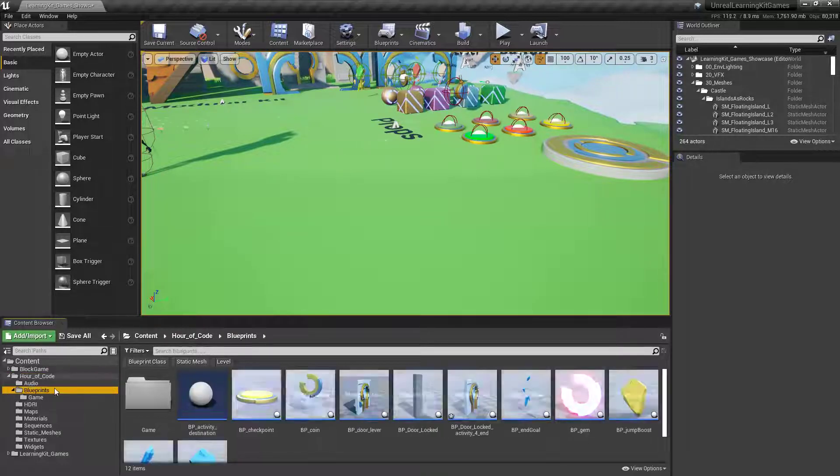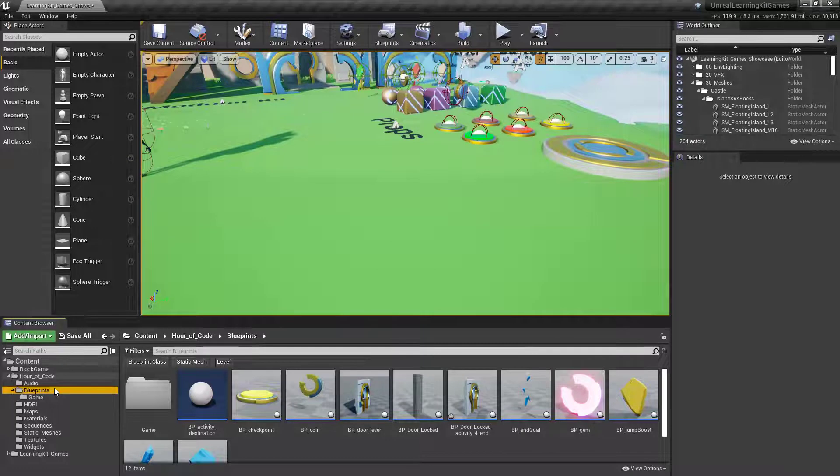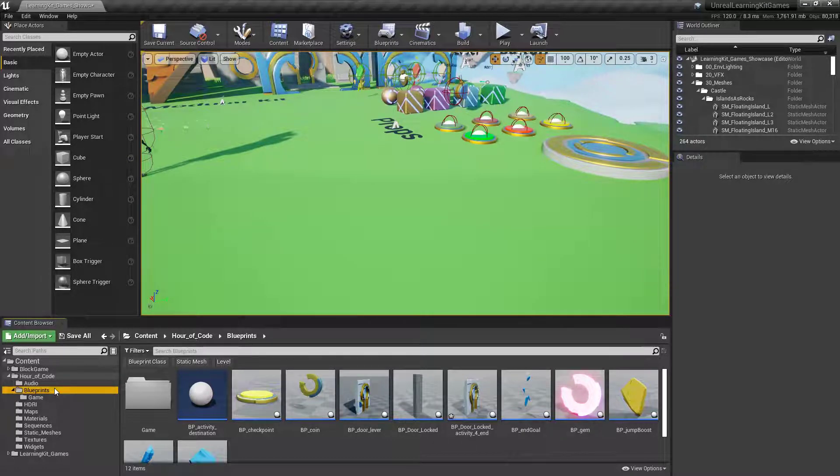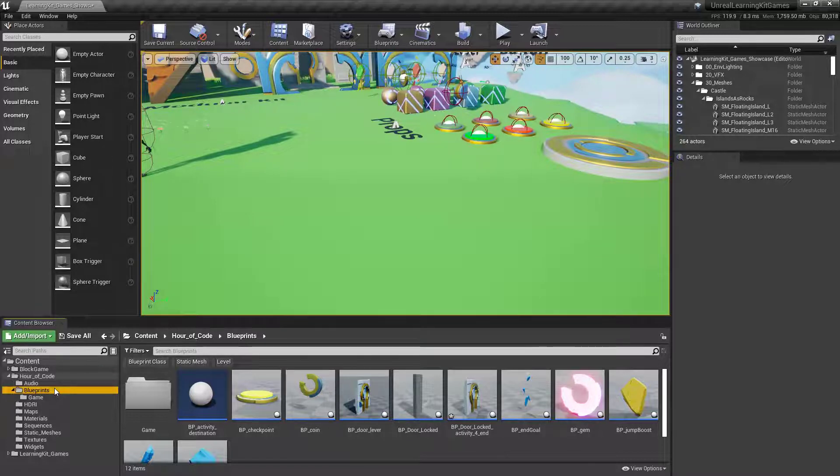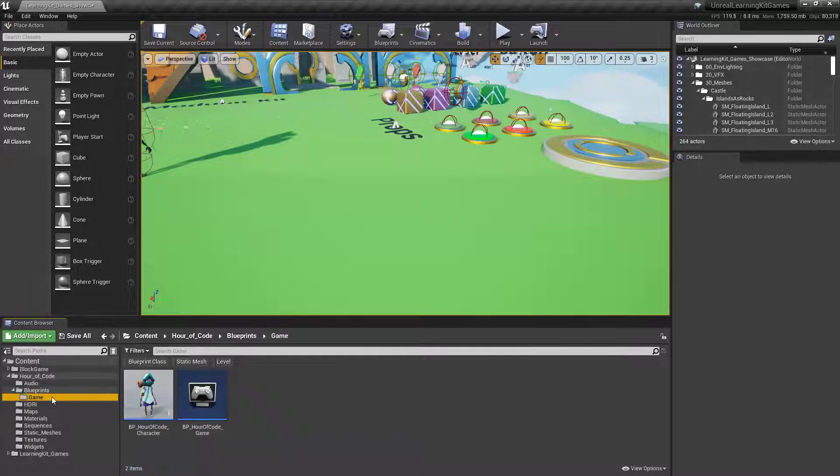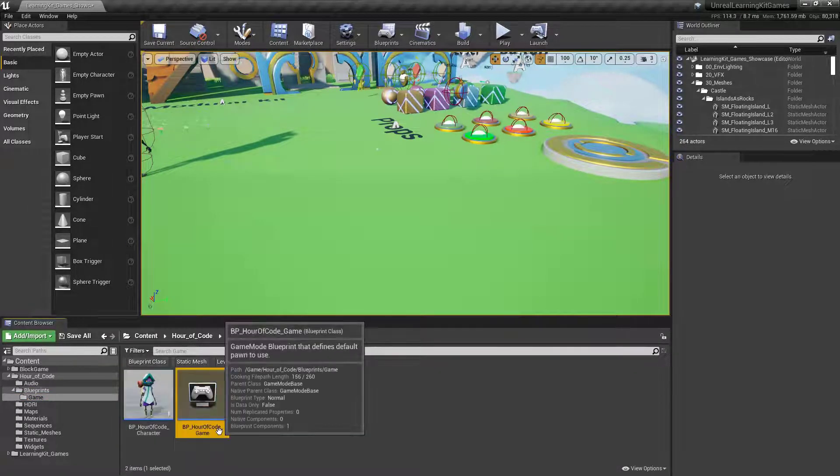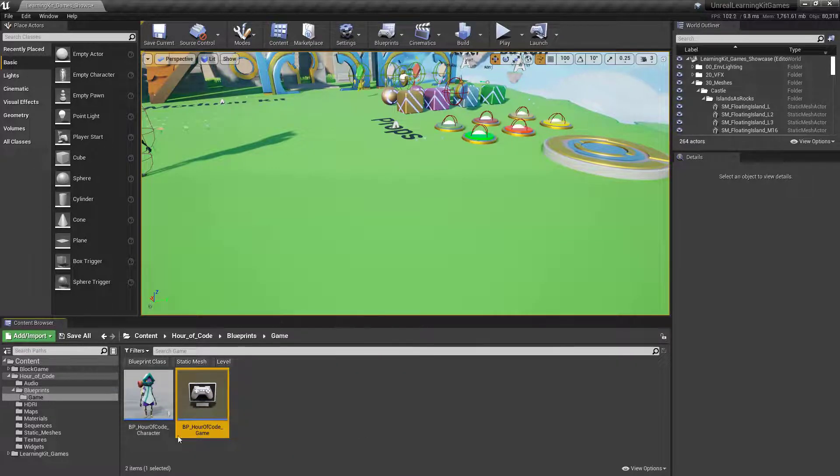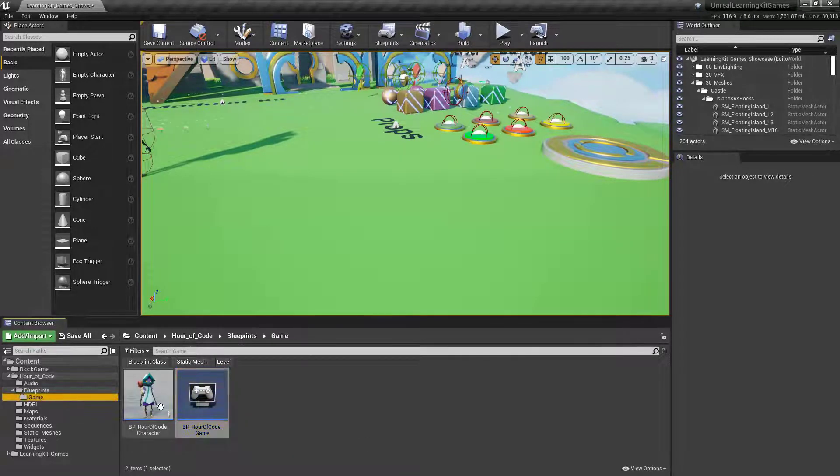Your Blueprints are going to be right here. The thing that I want to bring up though is that the code has changed because we had to merge these specific activities in with some other activities, which is awesome. So what you want to do to find a couple of very specific things is to go into the game and you'll find that you have the Hour of Code character as well as the Hour of Code game in here. So Hour of Code, Blueprints, and then go into Game.